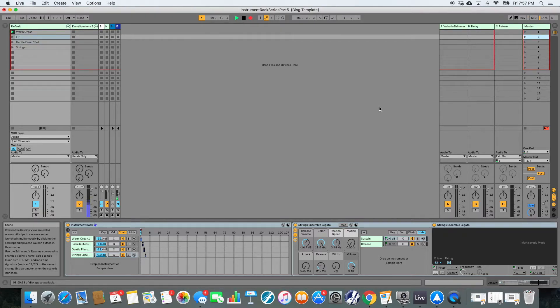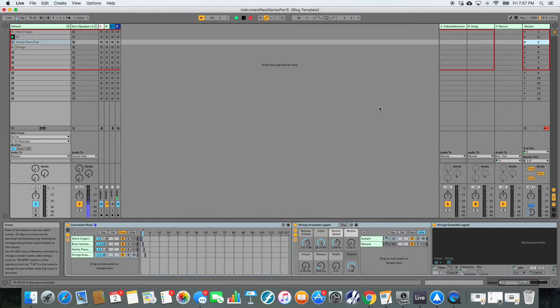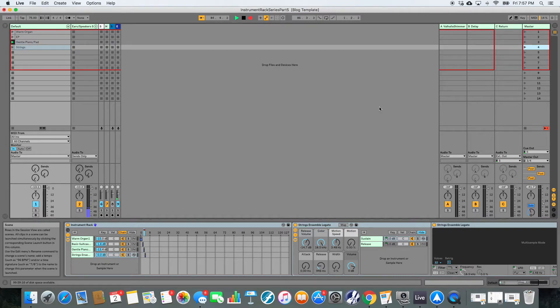When I hit play, it plays the clip that's selected. So I'm going to hit play now, and ePiano is going to play. But you'll notice that the gentle piano pad is selected. And when I fire the gentle piano pad, it automatically selects strings.